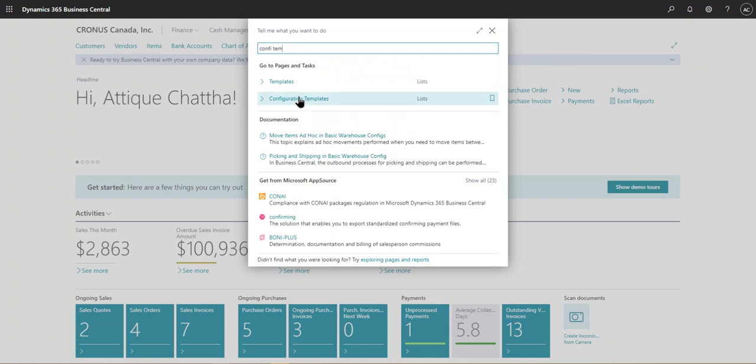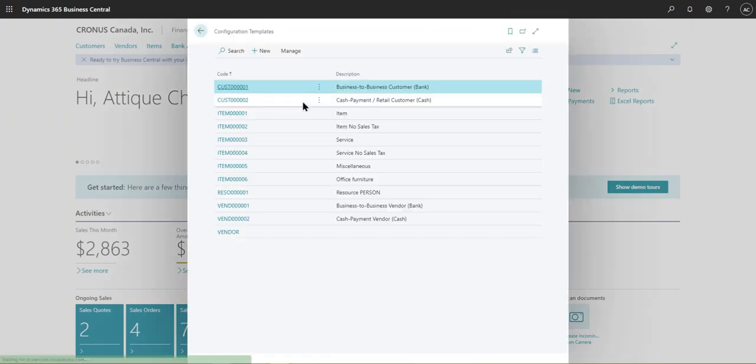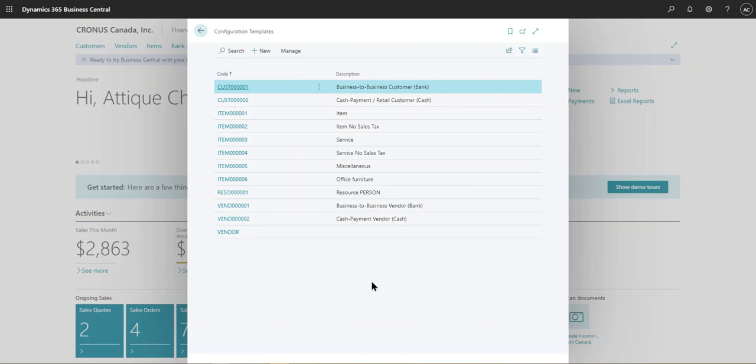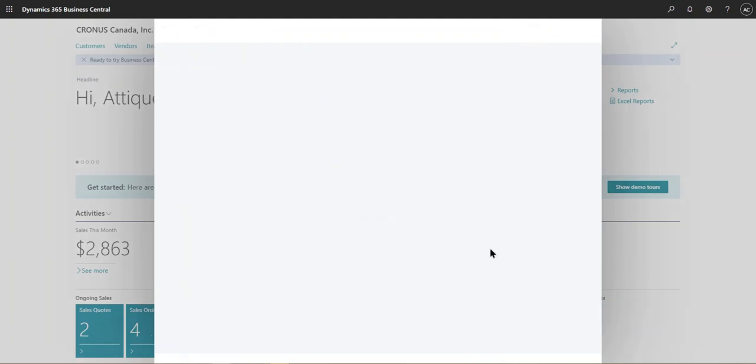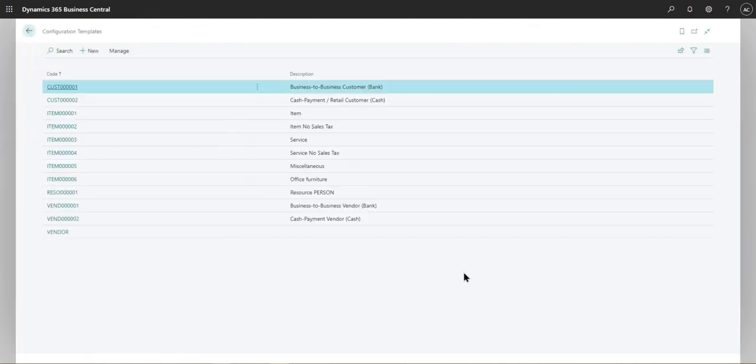So click on the second one. And these are the configuration templates that were created in the system. And we will walk you through how you can easily create this and how you can easily even use it in a real scenario from an end user perspective.